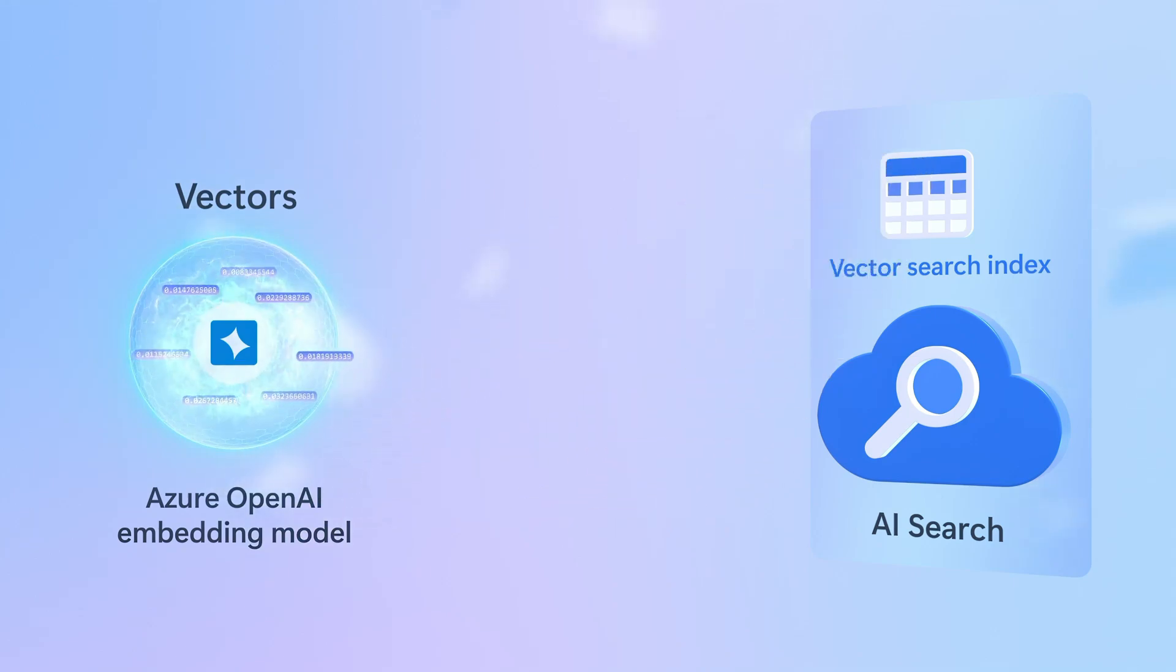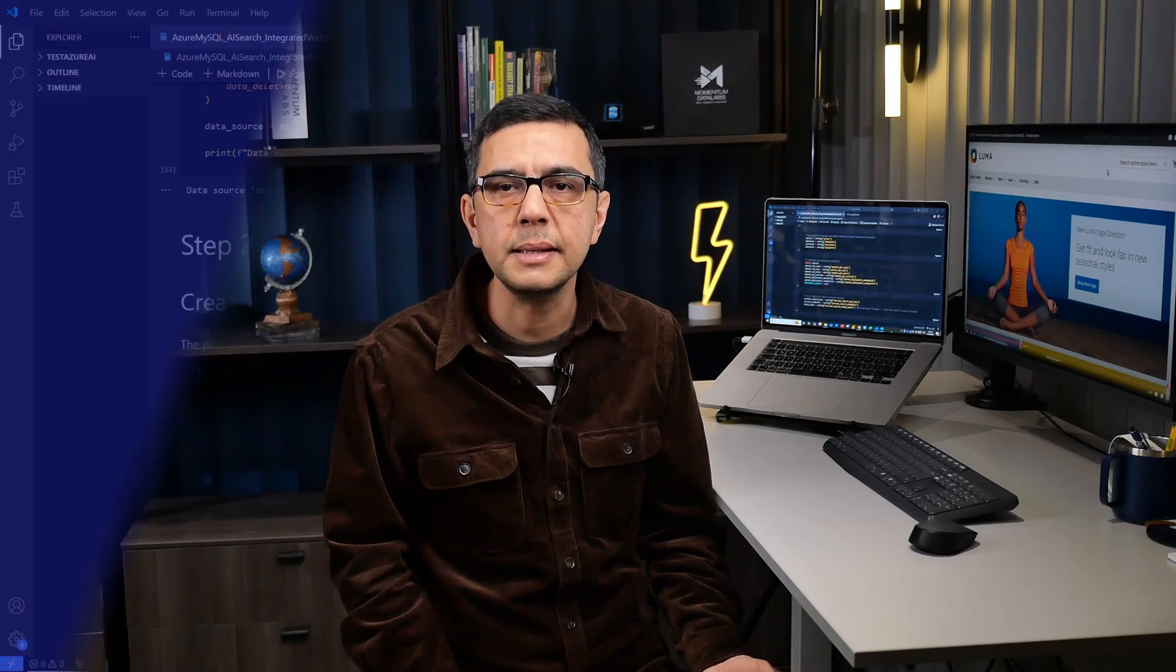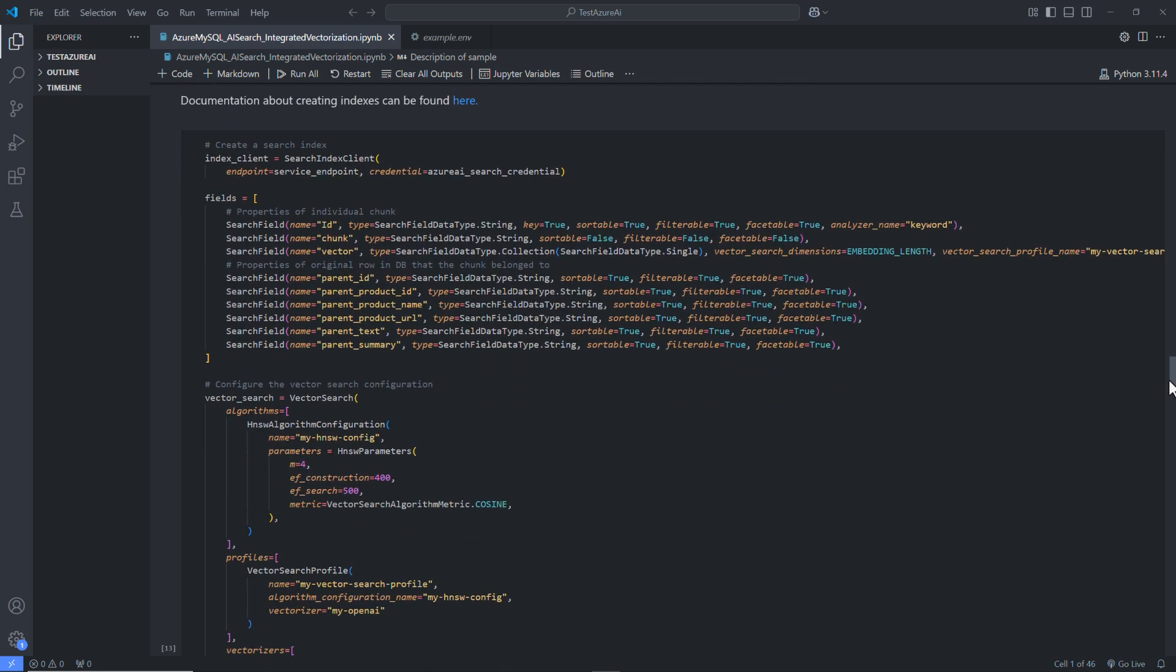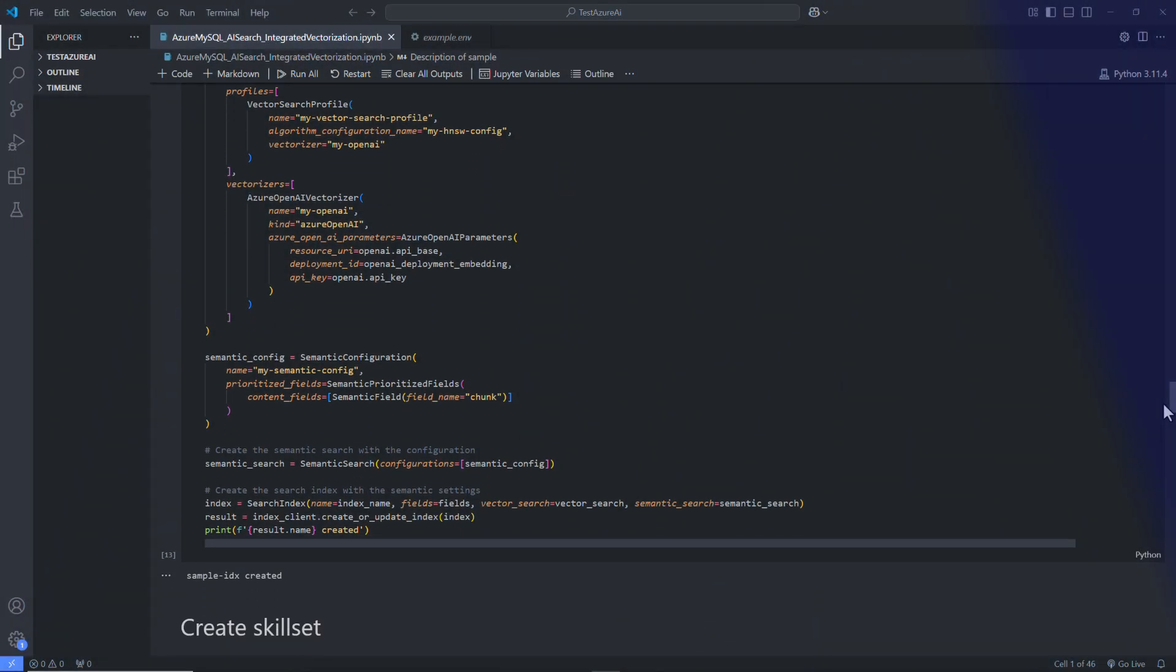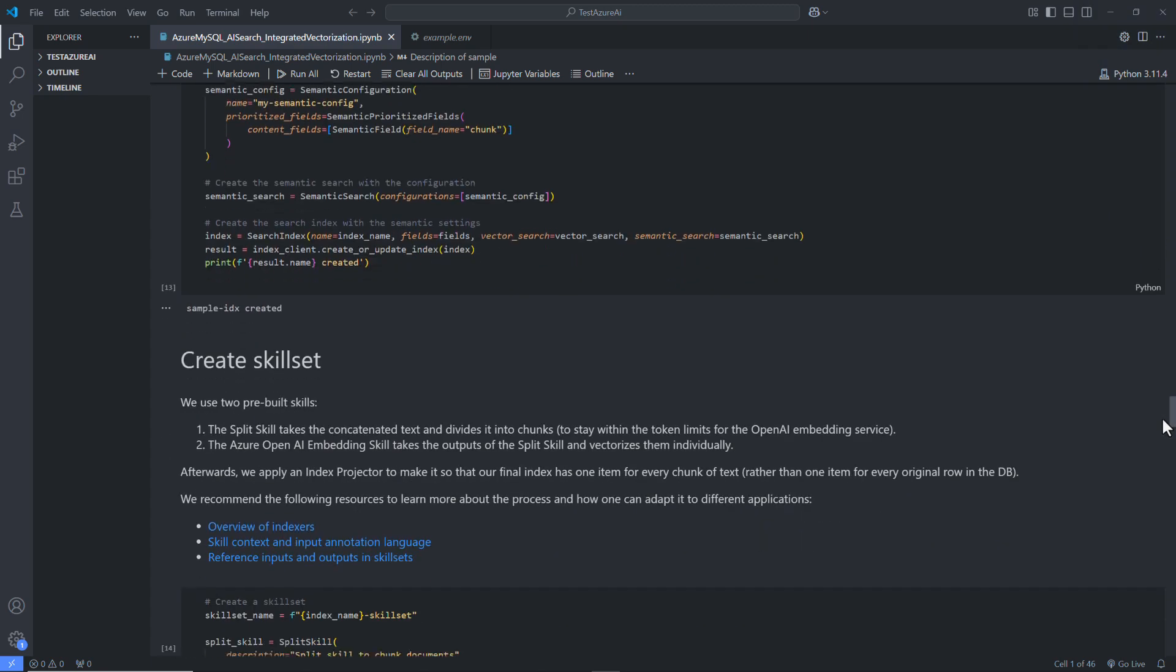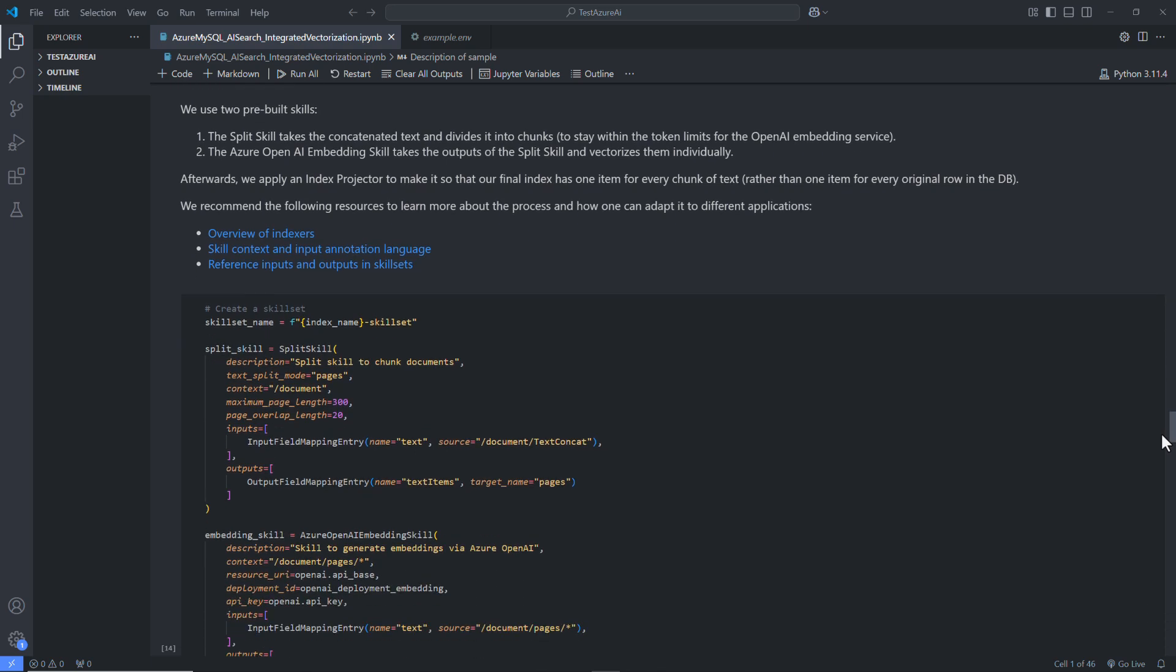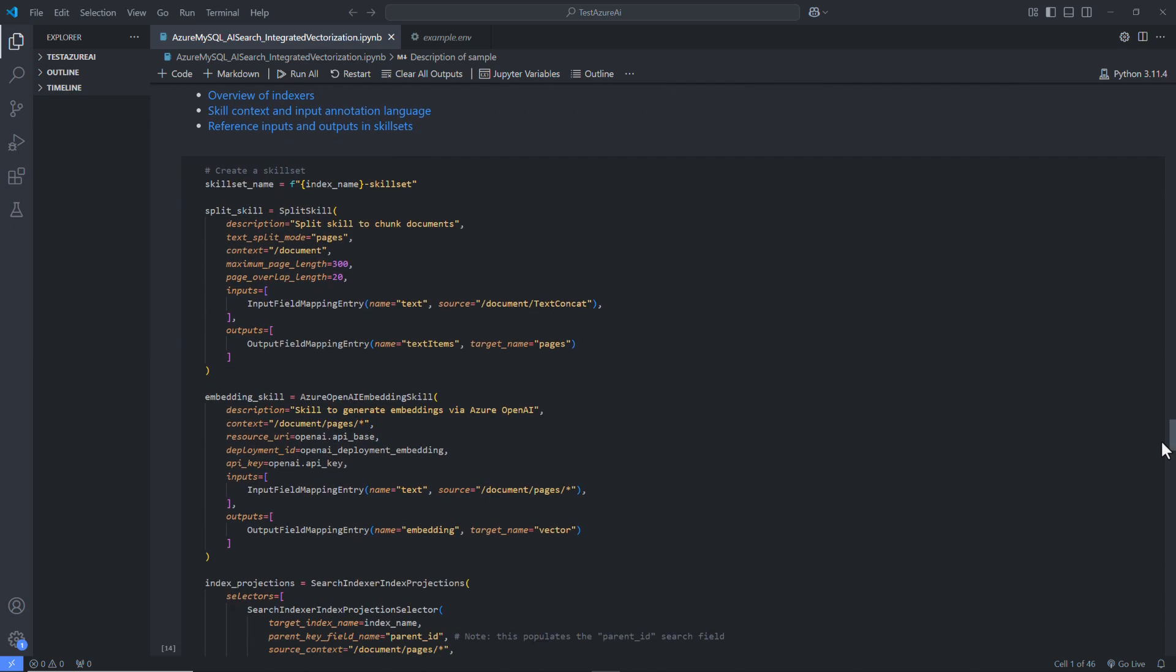In later stages, when a query is received, the system will identify and retrieve the most relevant chunk, ensuring accurate and context-aware results. To enable this, we first create a search index, then we divide concatenated text into chunks. Because Azure OpenAI Embedding skill takes the outputs of the split skill and vectorizes them individually, so that we will search for the most relevant chunk using vector search and semantic search.